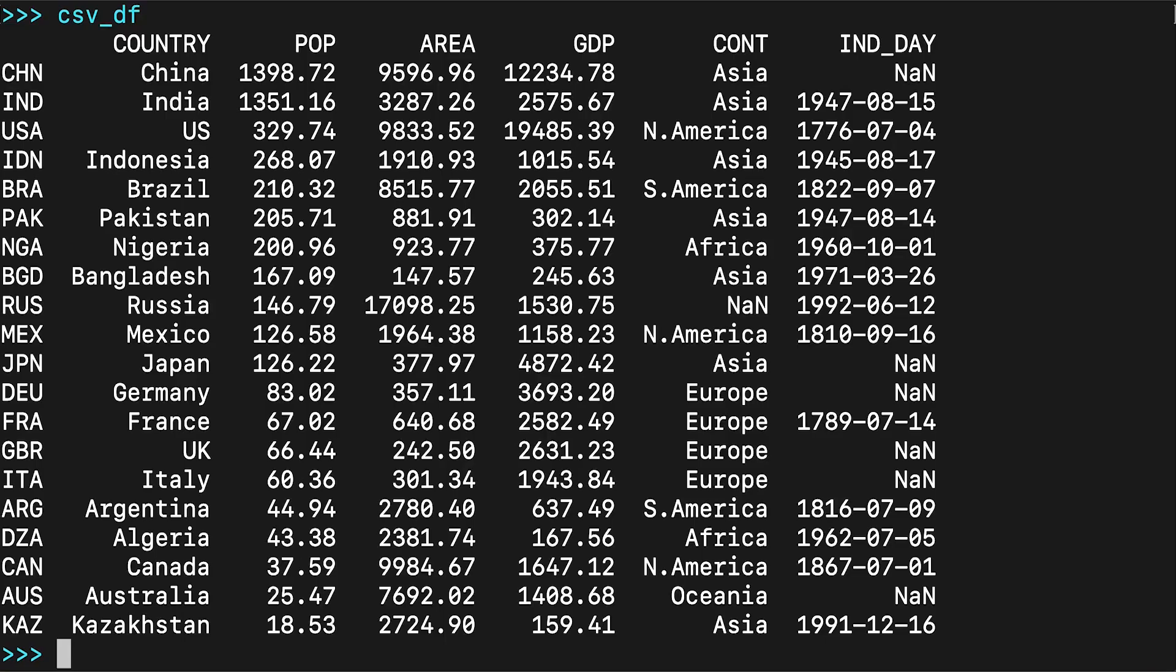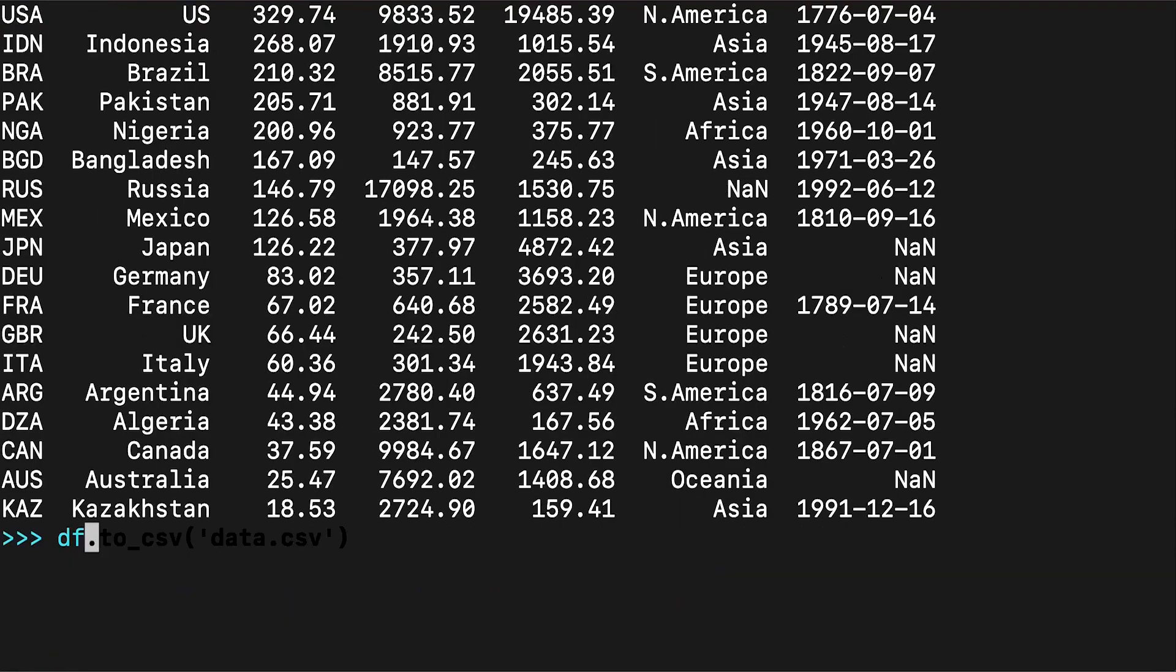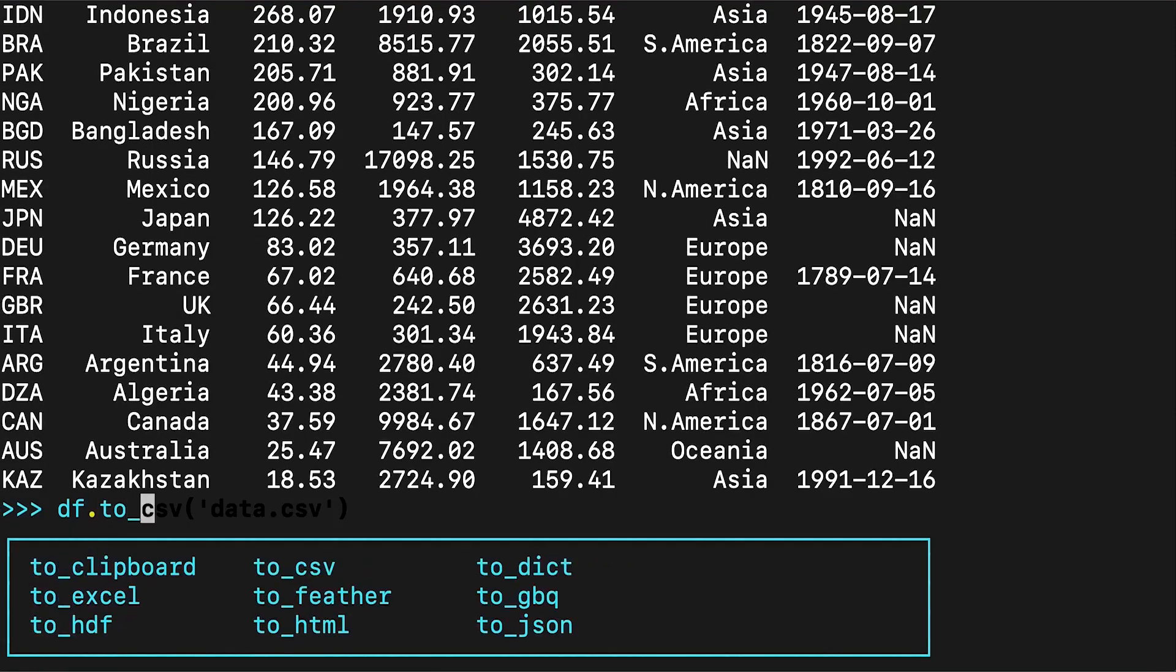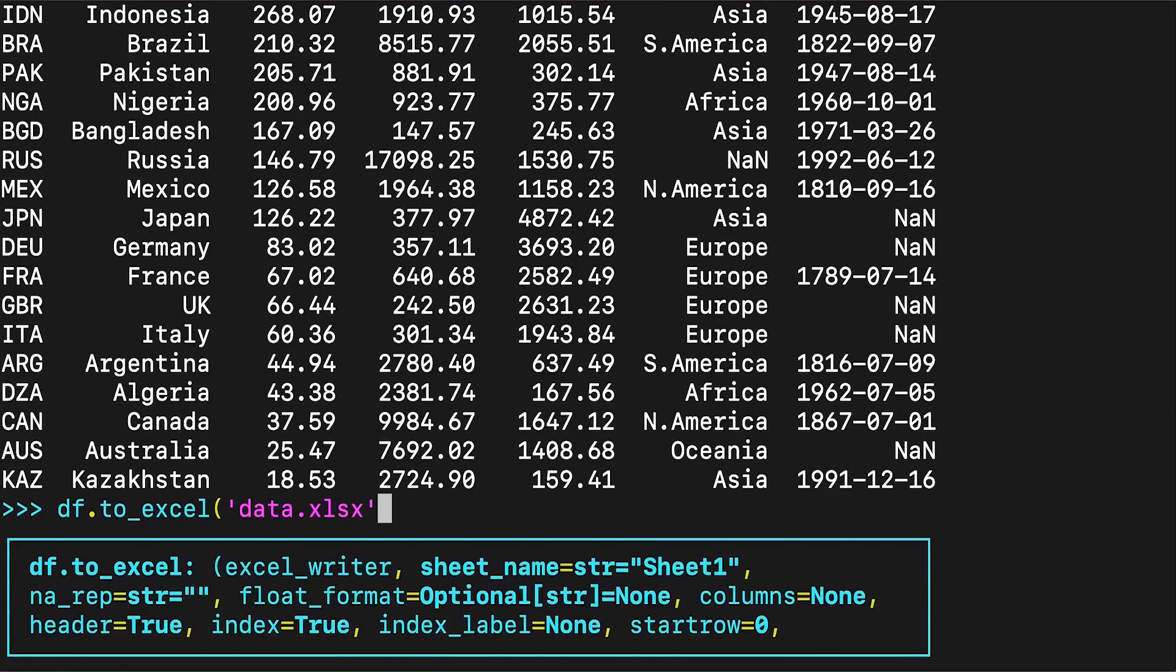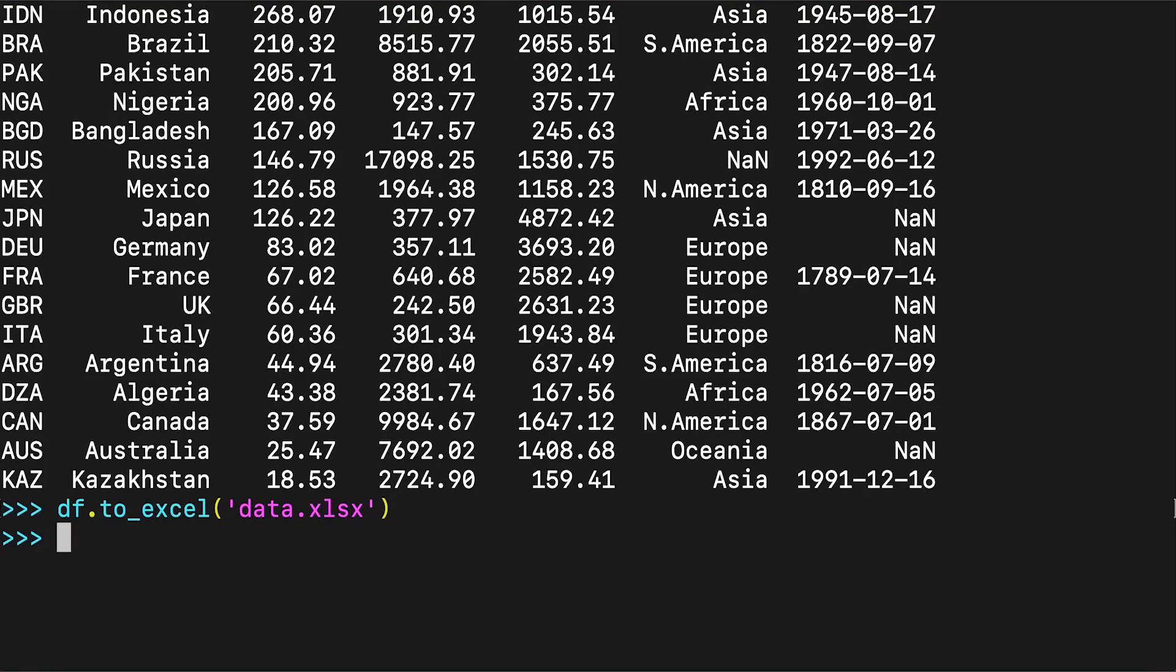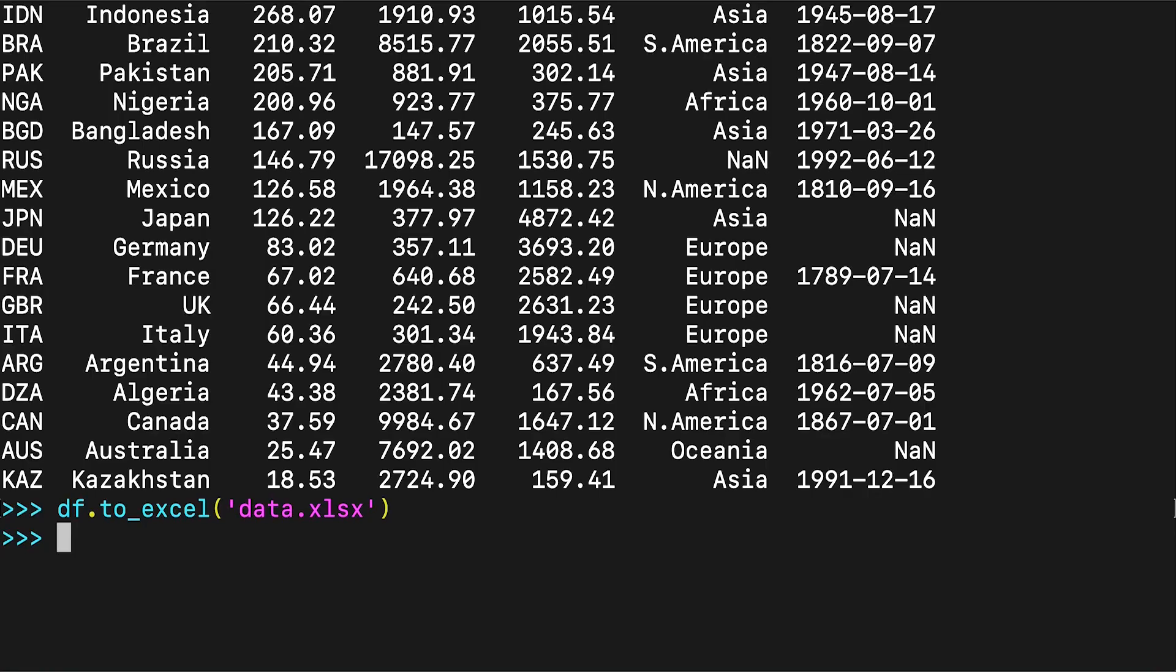Once you have those packages installed, you can save your DataFrame in an Excel file with the to_excel method, as seen on screen. The argument data.xlsx represents the target file and, optionally, its path. The statement you've seen on screen should create the file data.xlsx in your current working directory. Opening it up in Excel, it should look like this.